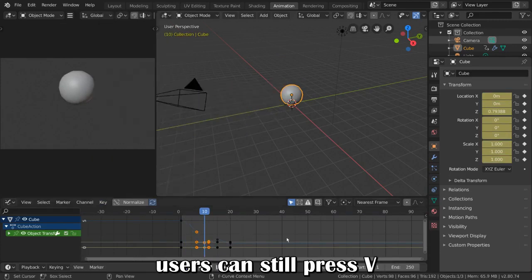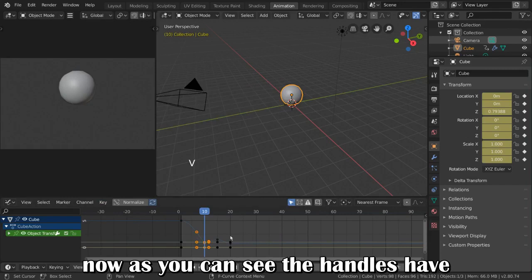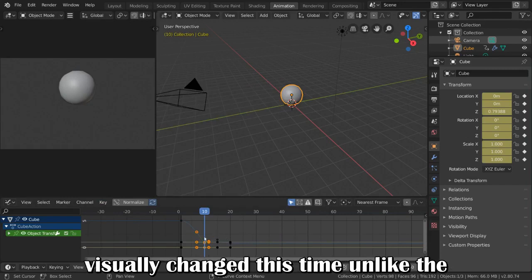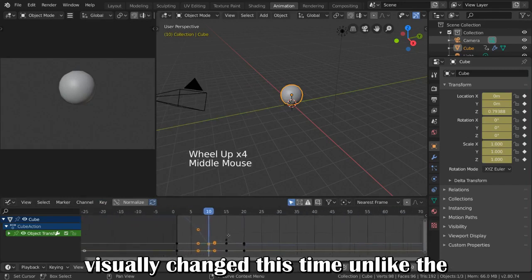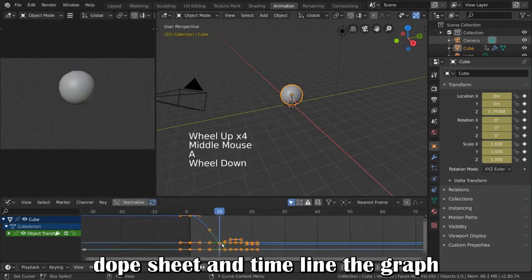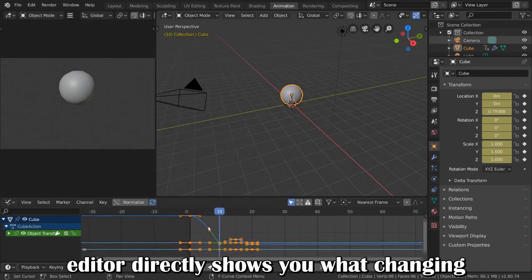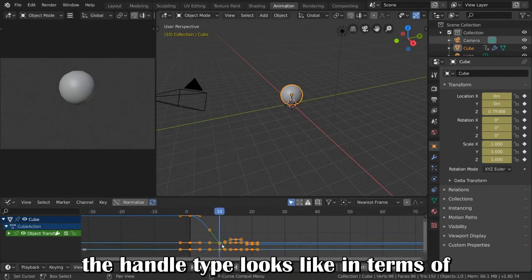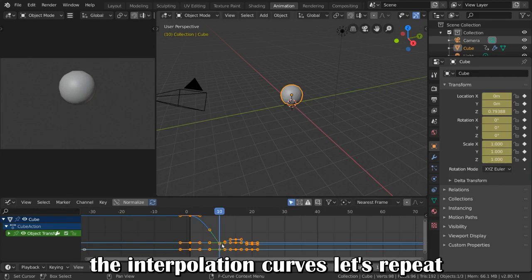Hotkey users can still press V. Now, as you can see, the handles have visually changed this time. Unlike the Dope Sheet and Timeline, the Graph Editor directly shows you what changing the handle type looks like in terms of the interpolation curves.